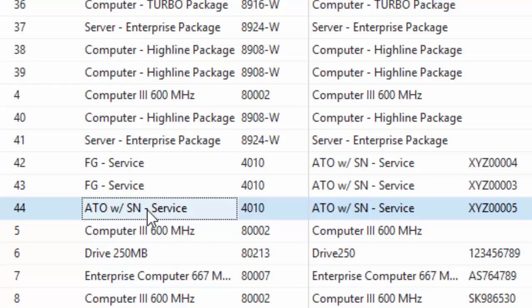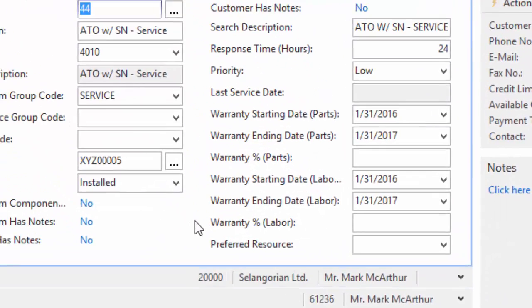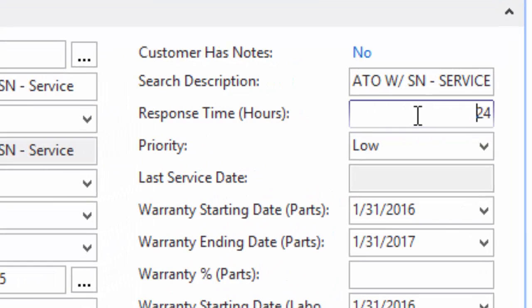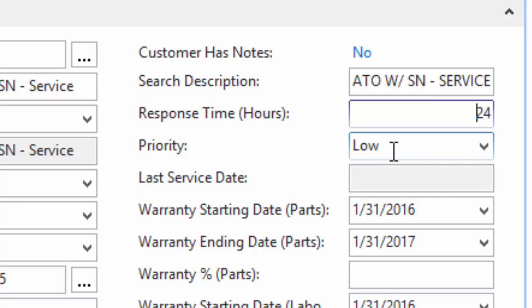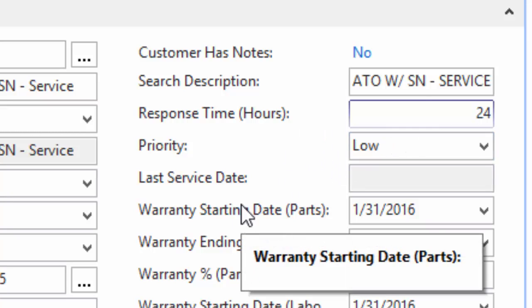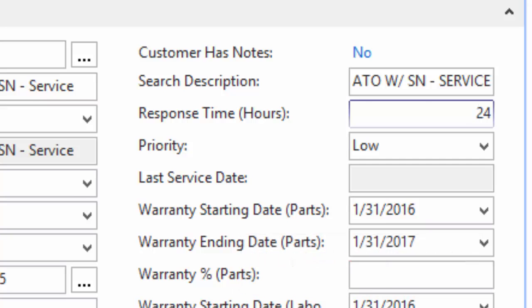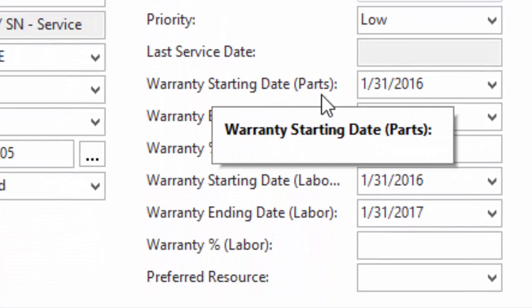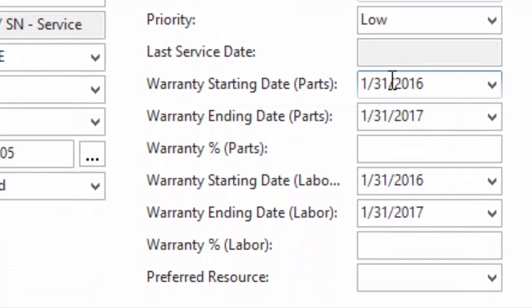So I can track more information about this product. Now it has some defaults based on how I had the system auto-create it. So it has a response time of 24 hours. So when the customer calls up and they have a problem with this item, I know that I have 24 hours to respond to it. It is a low priority. So this is not an item that if it breaks down, then a plane can't take off or something like that. This is a low priority item that someone barely uses in their shop, something like that. You can adjust all of these settings. This is just how I have it defaulted.